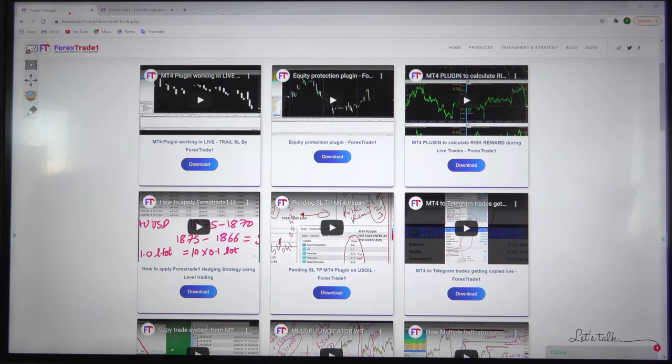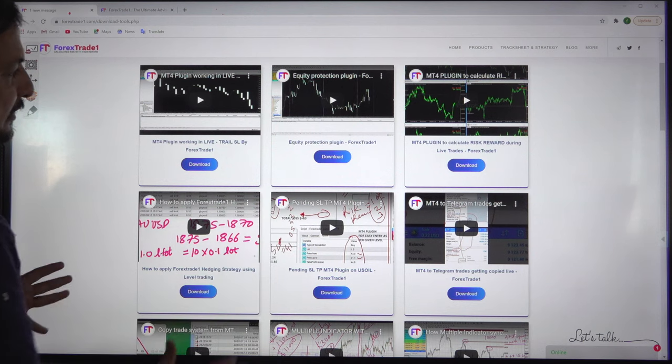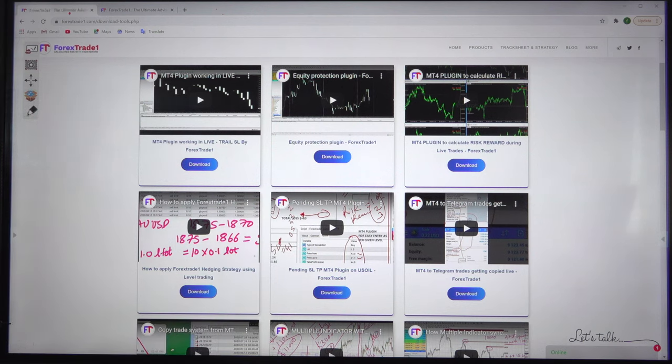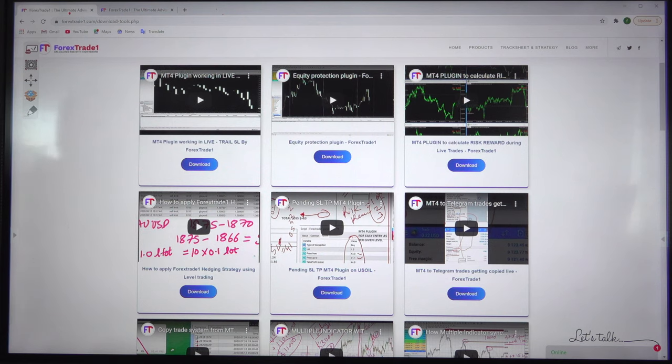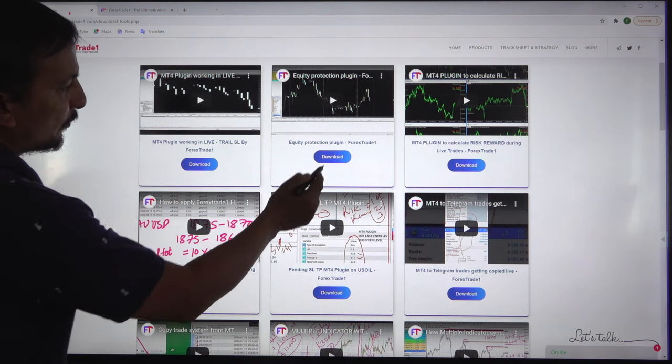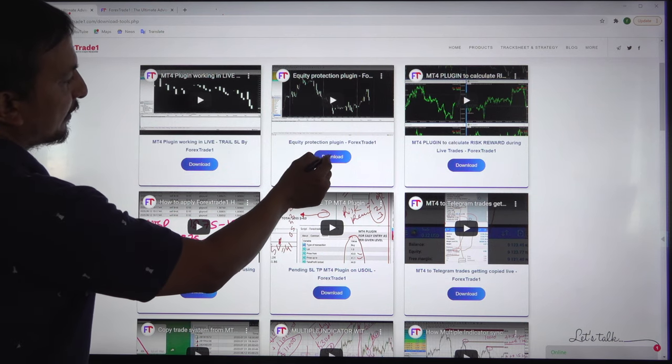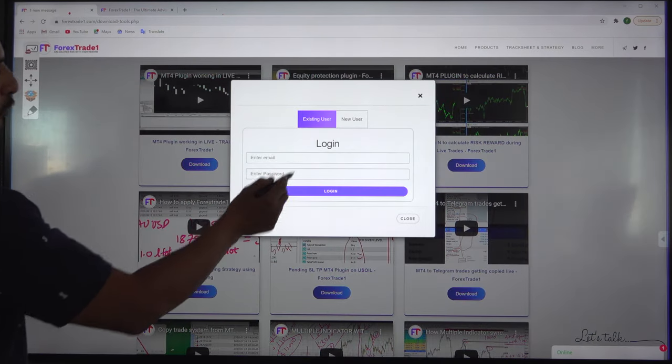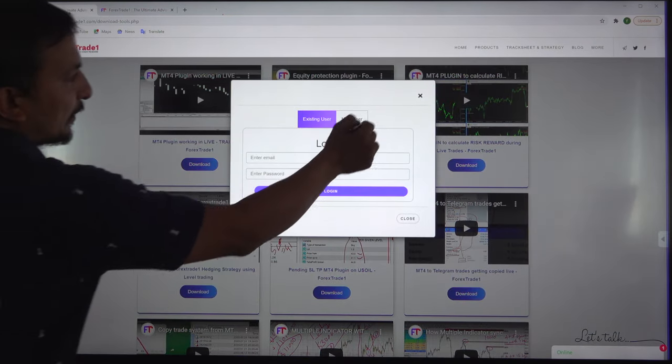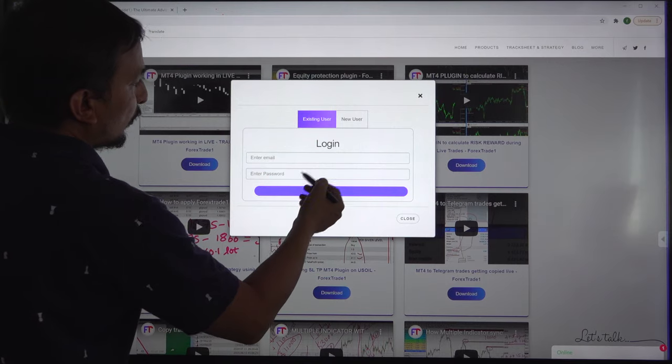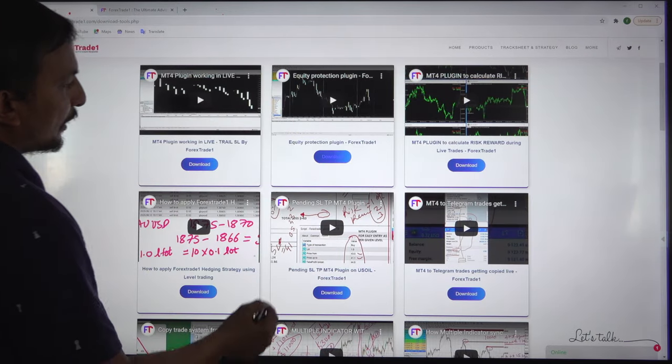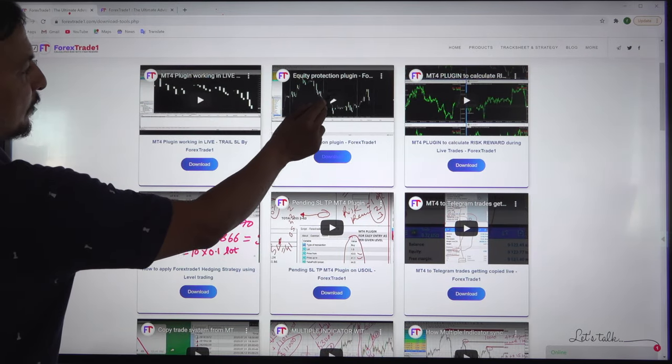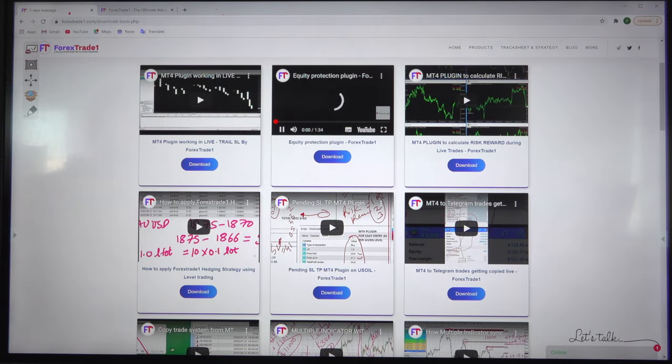Now this is the equity protection plugin. This is just a basic overview, but you can go through each video to find all the details. If you want to download this plugin, you need to log into our page, but this video will give you a complete explanation.